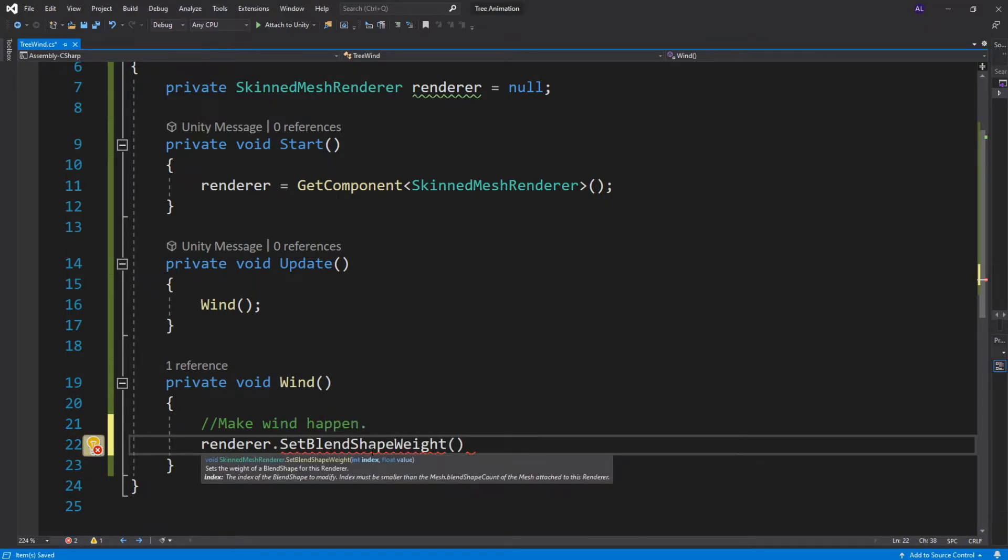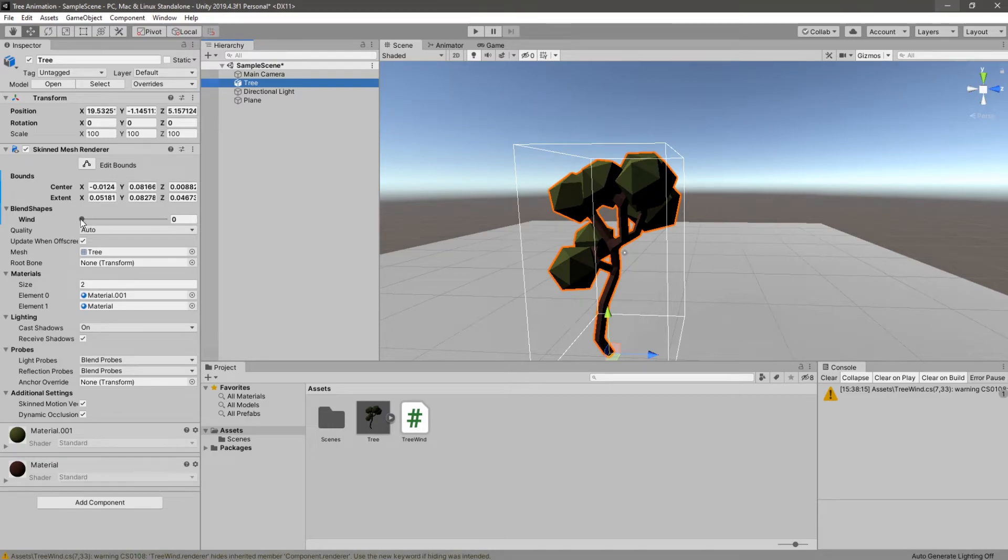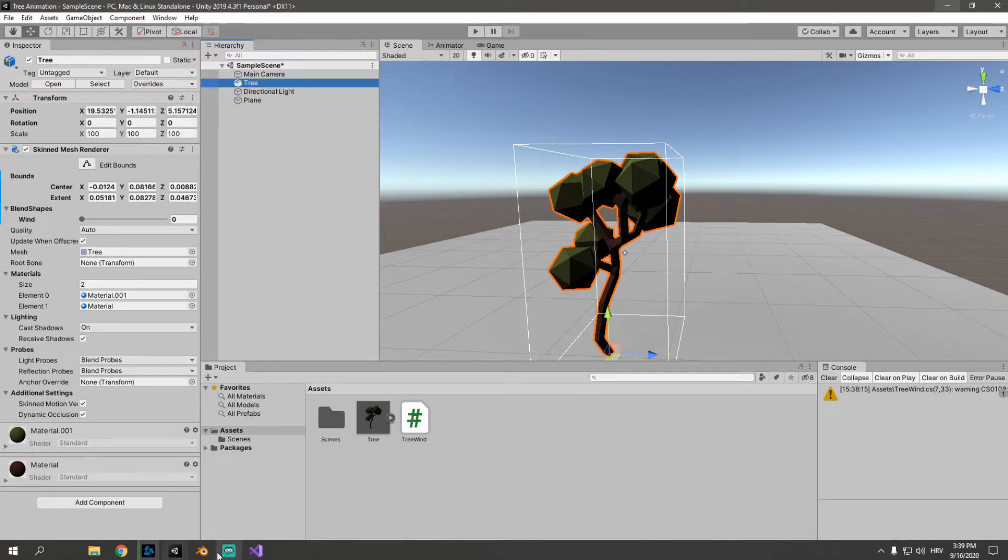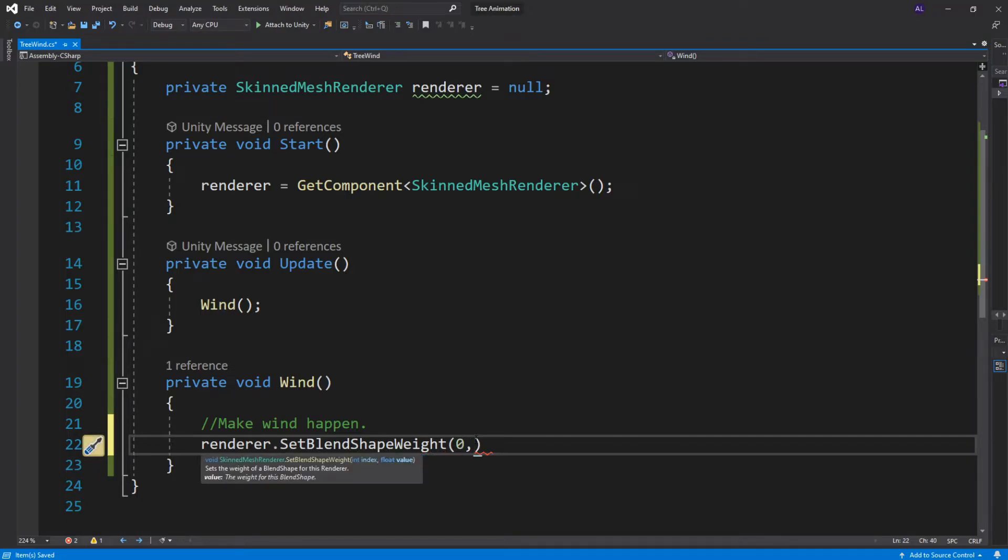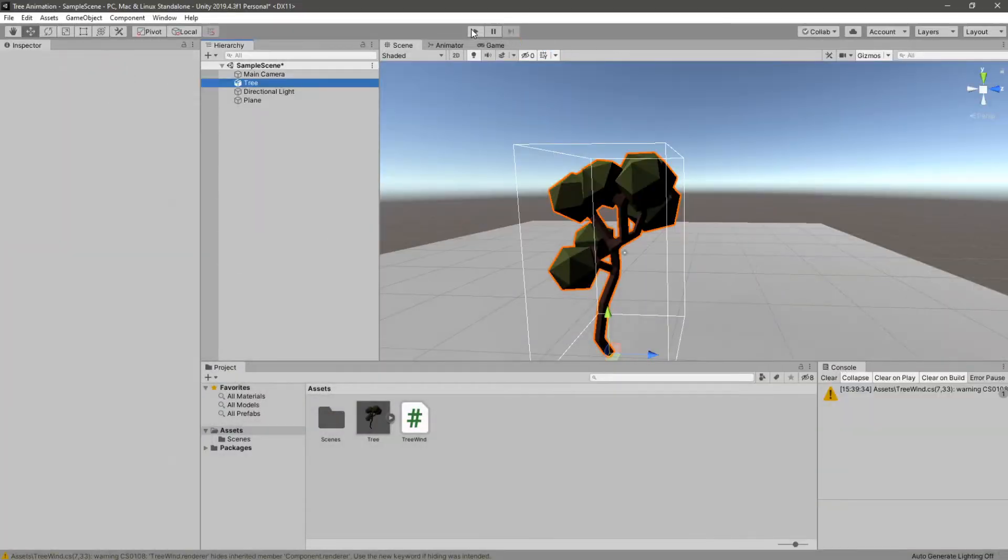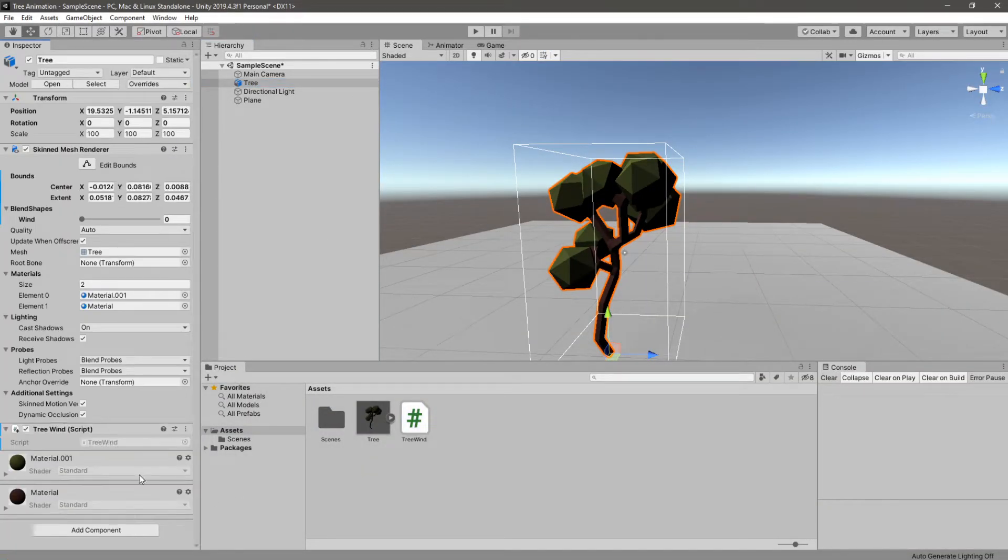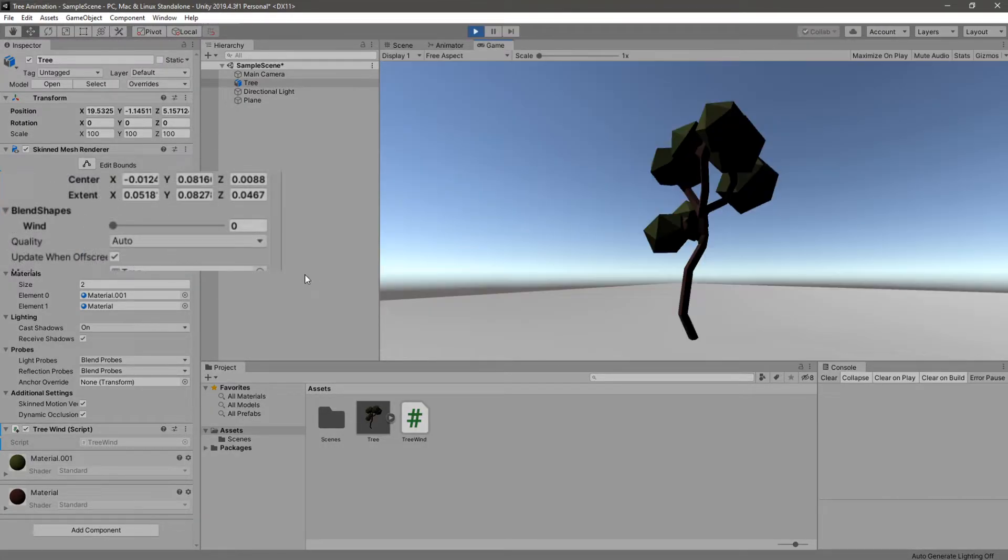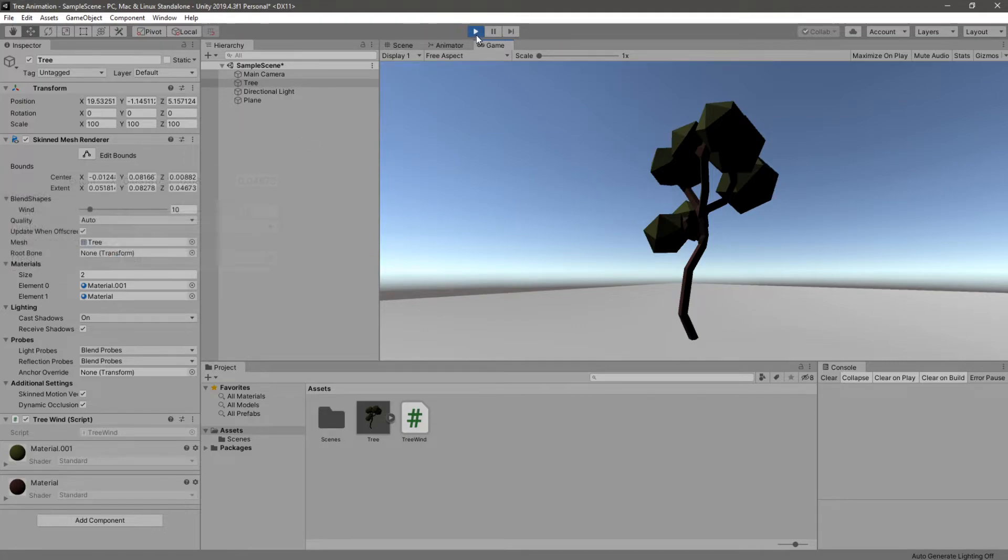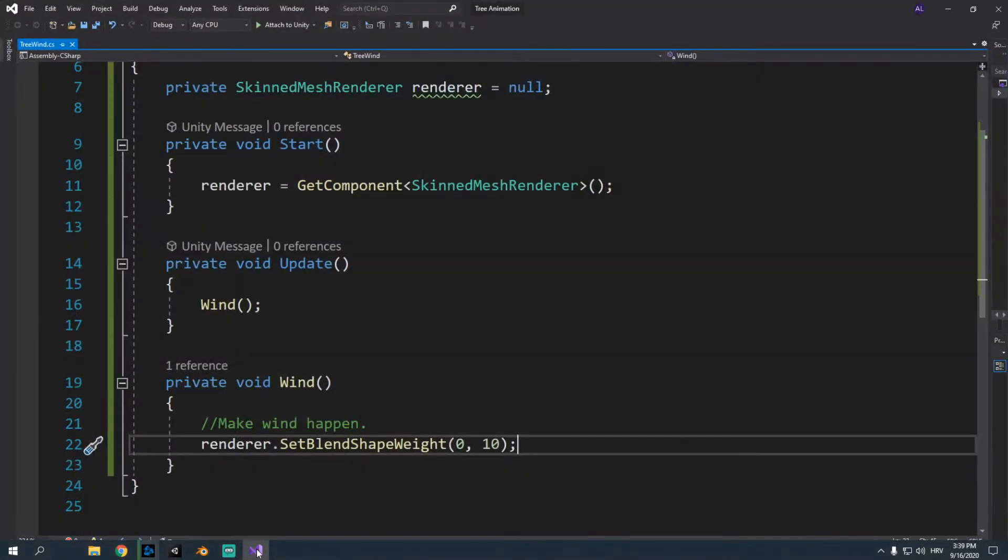So basically what we want to do is just say renderer and we can just type in blend shape. And we get two options, we get get blend shape weight and set blend shape weight. Obviously if you just read it the get blend shape returns the weight and set blend shape sets the weight obviously. So we want to set the weight to something. So first you can see we have to give it an index of which blend shape or blend key we want to change. If you go into Unity you can see that this is the only one that we got and it's the first one. So you would just say zero because it's the first one and we count from zero. And then to how much we want to change it. Maybe we want to change it to 10 first. So now if you play the game it will change the blend shape to 10. But first you have to attach the script to the object. To the tree object. And now you can play. And you can see that it set it to 10. But that's not something you want. We want it to gradually move.